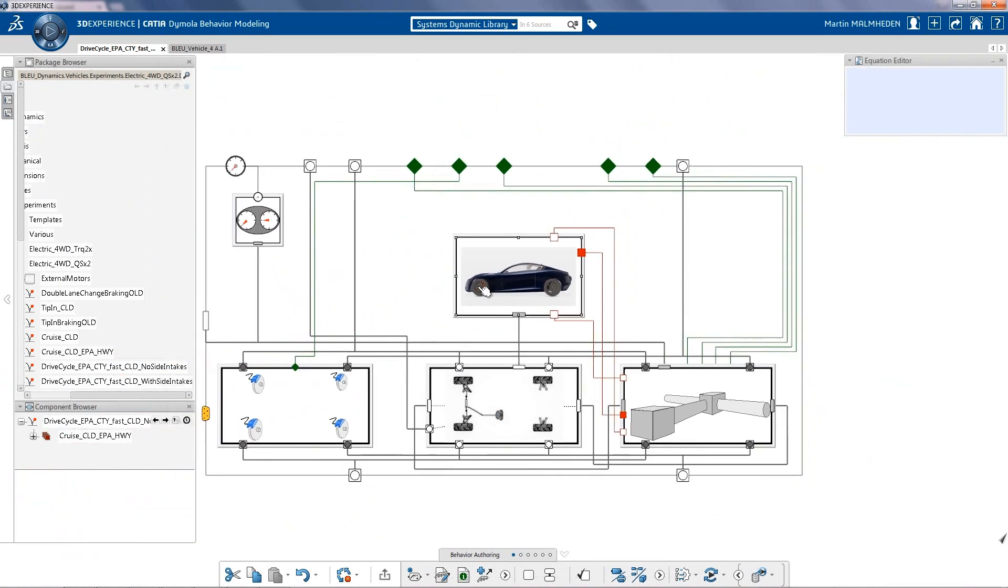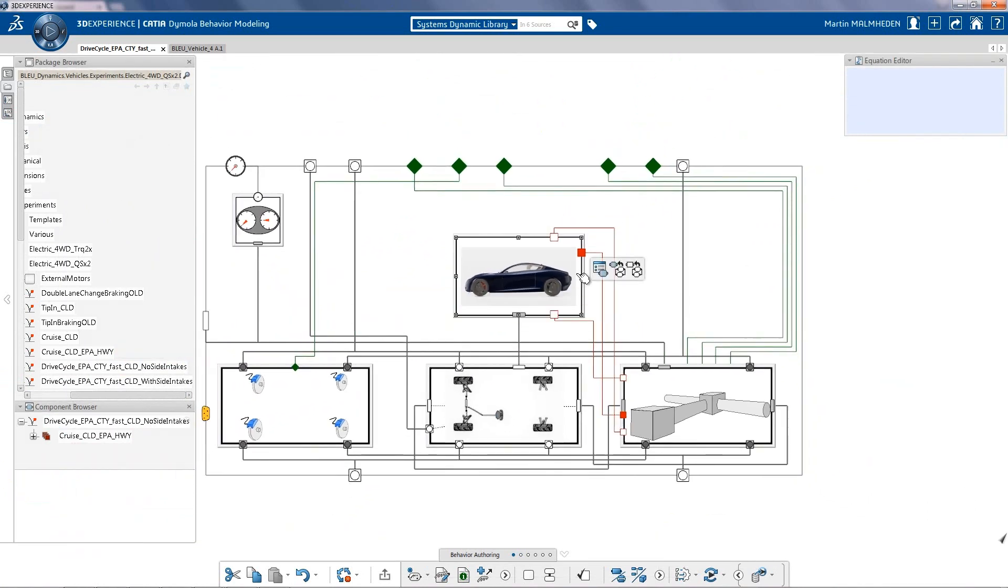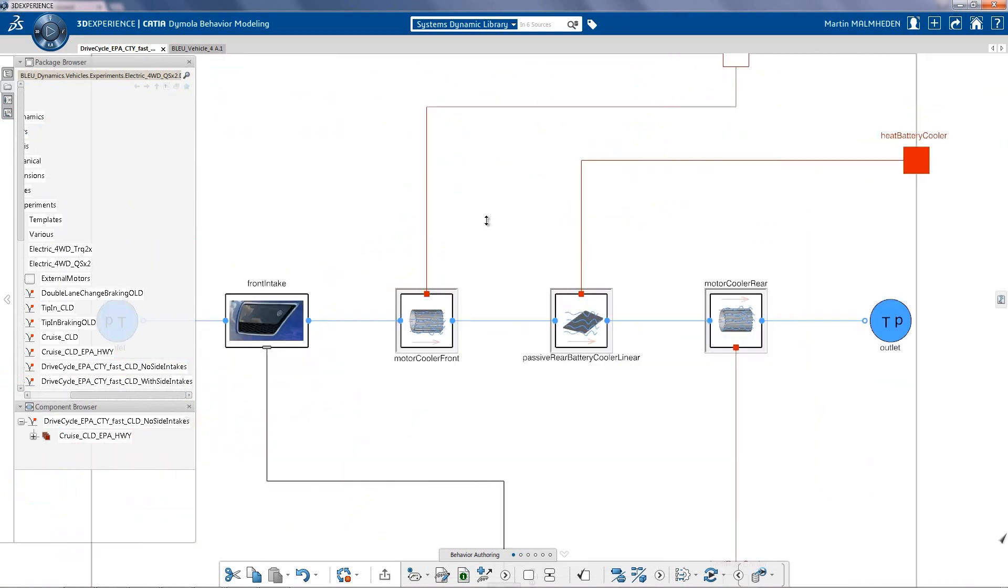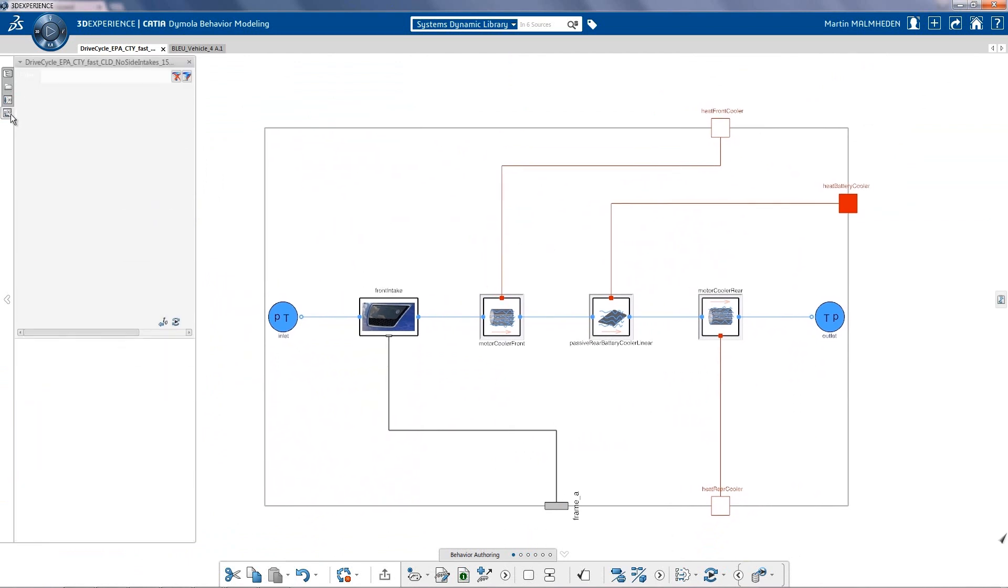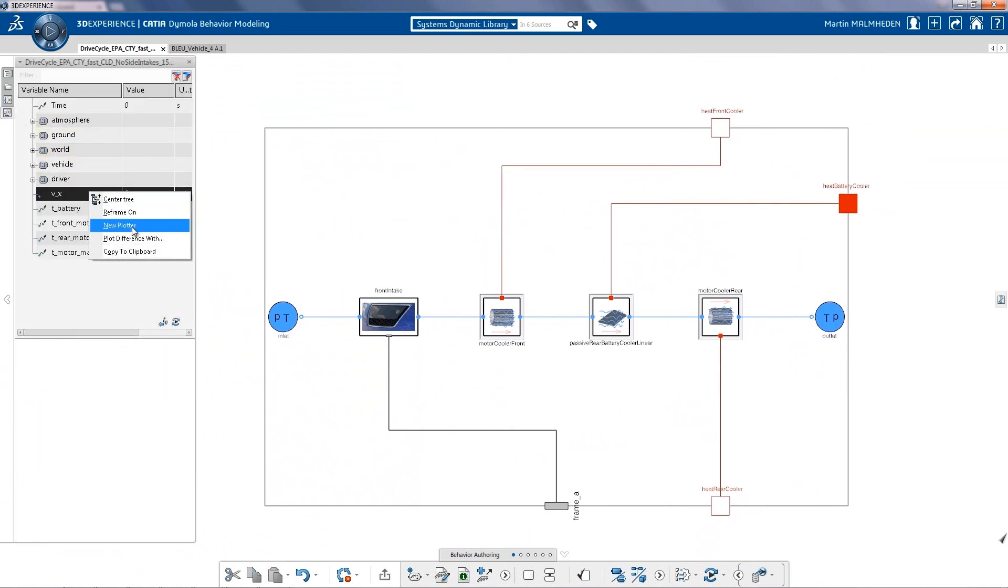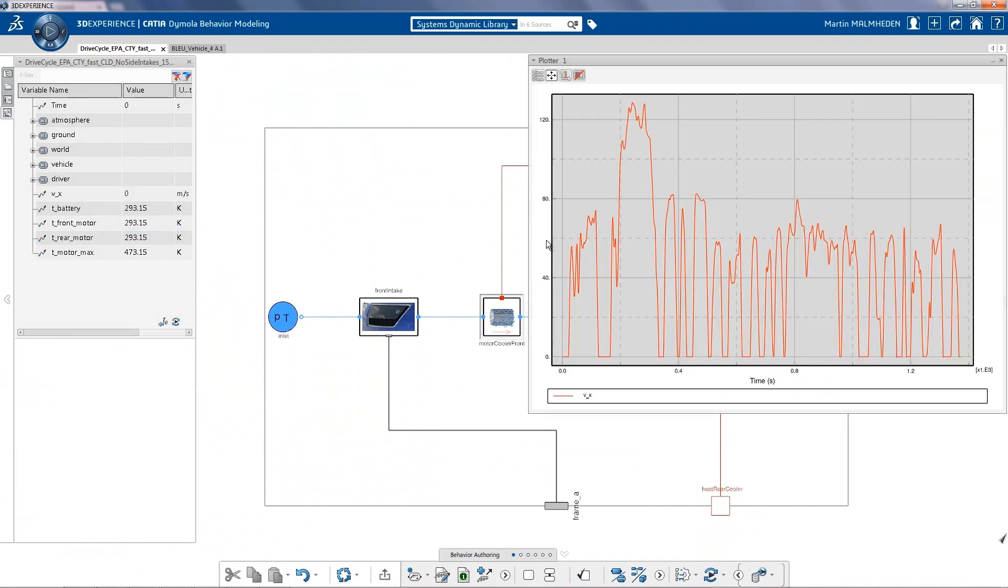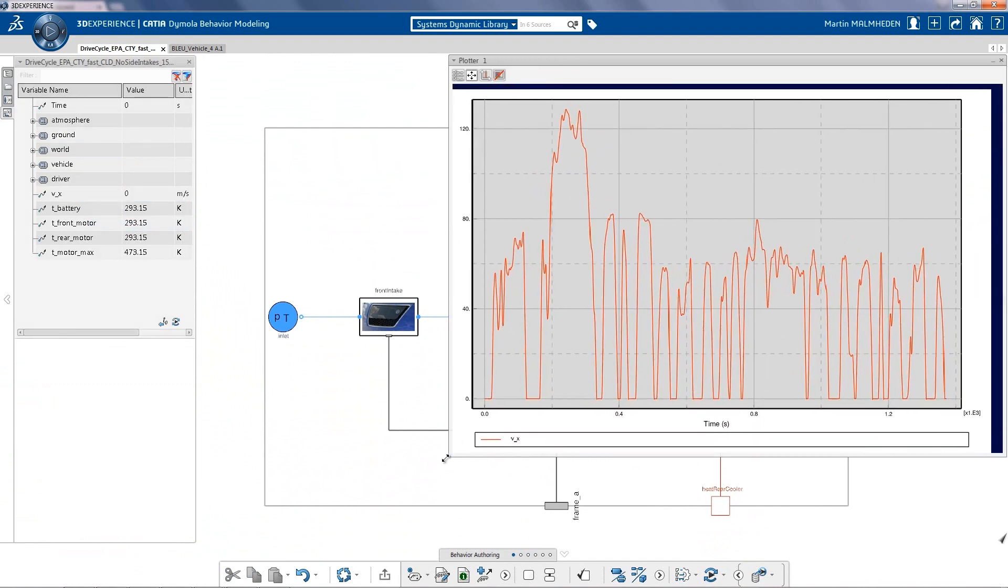Not only has the electrical been modeled, but also the thermal aspects of the vehicle. Here we can see that we can get air from the front to cool down the front motor, the battery, and then the rear motor, in a single stream of liquid cooling.